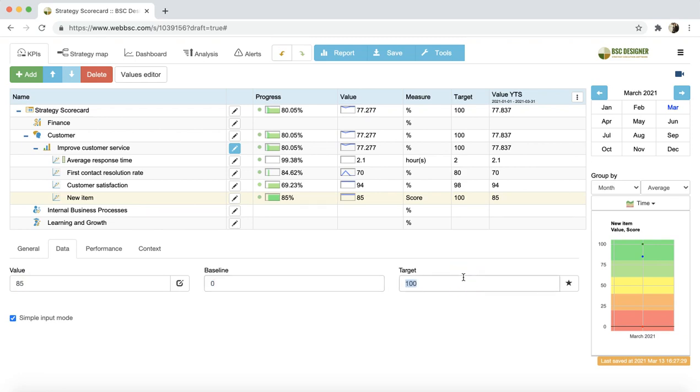In a different video tutorial, we discussed various ways to load data into the scorecard. Besides manual data input, you can import data from spreadsheets or use REST API.